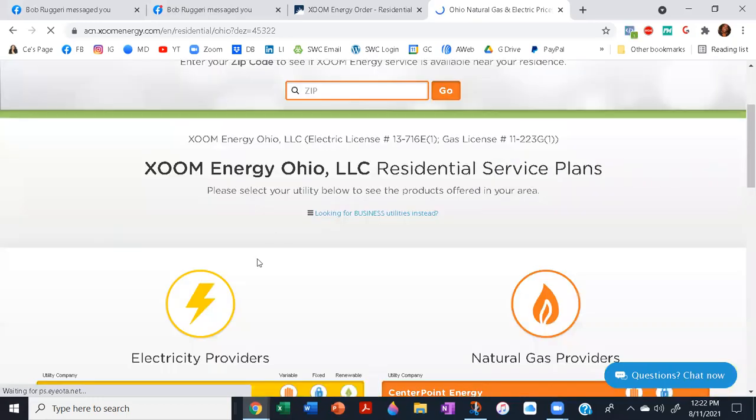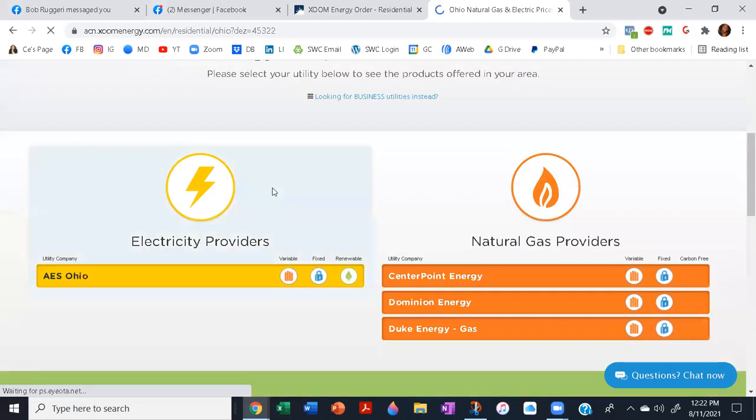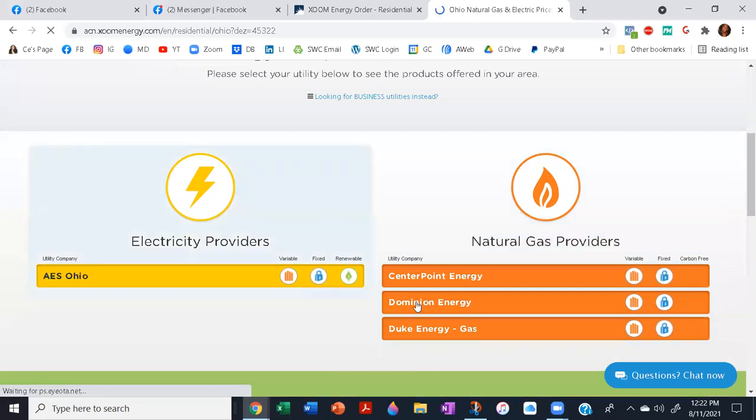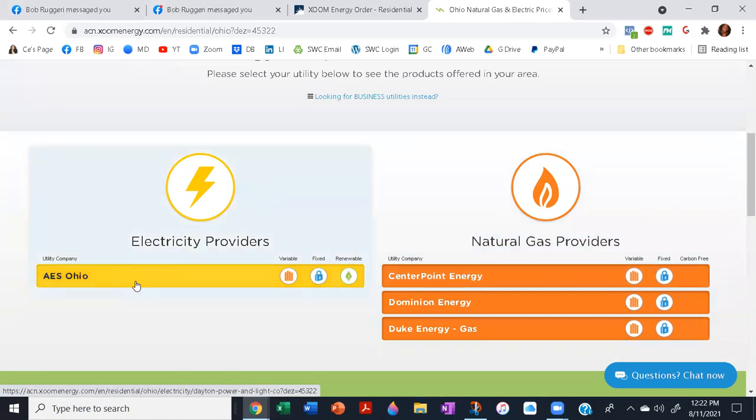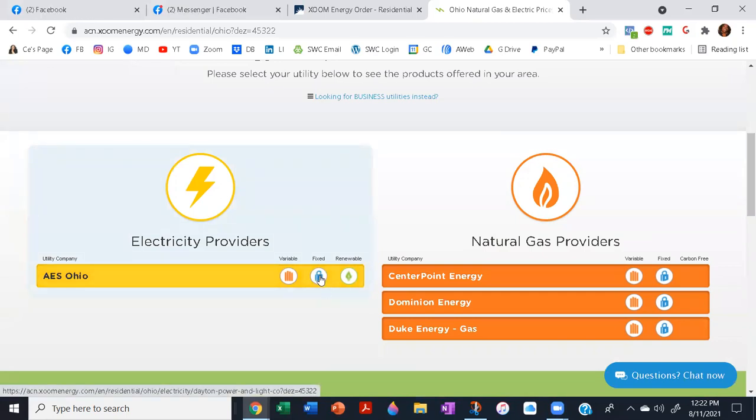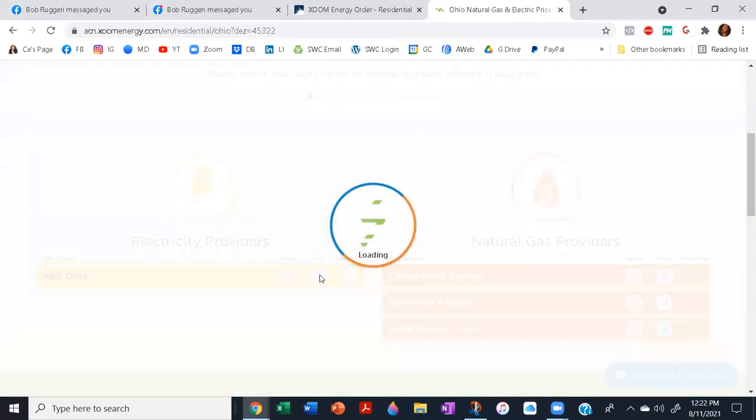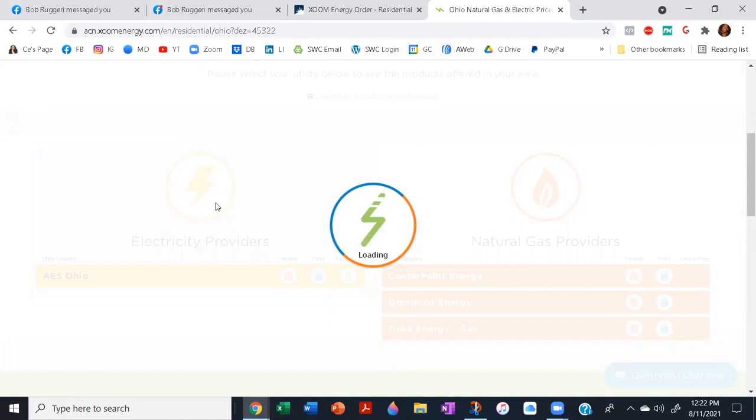All right, so it's got the electric and the natural gas. Center Point is the new thing in Ohio that took over for Vectren, and AES Ohio is the new thing that took over for DP&L. You are interested in the fixed rates, not variables. We'll do electric. You'll do the same process for your gas.